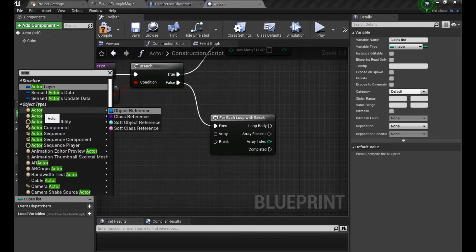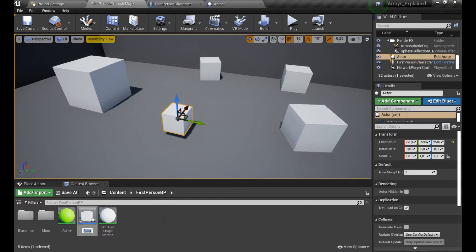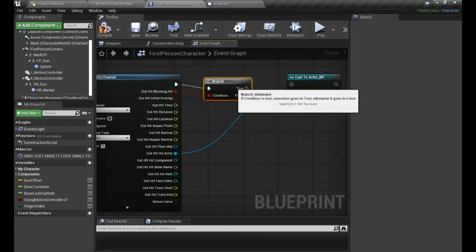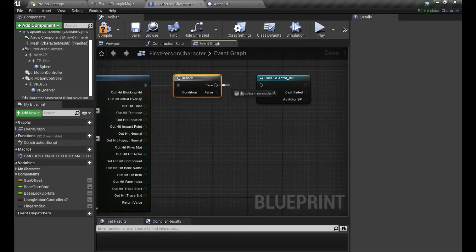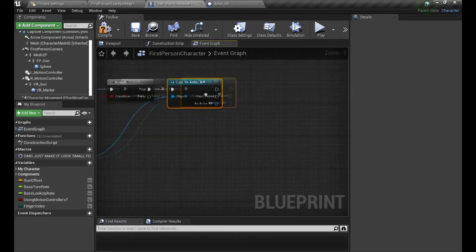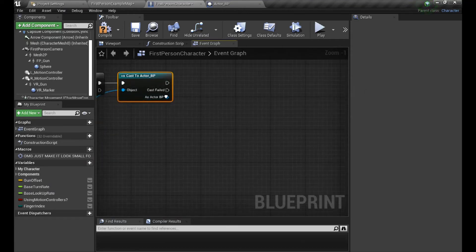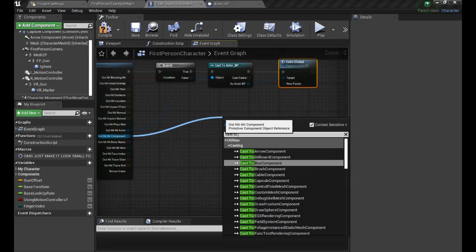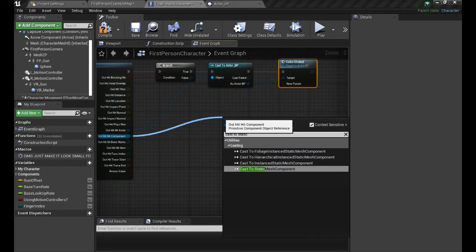We're also going to ask with a branch if we even hit anything with the trace. And if that's true, we are checking if it's the actor BP.